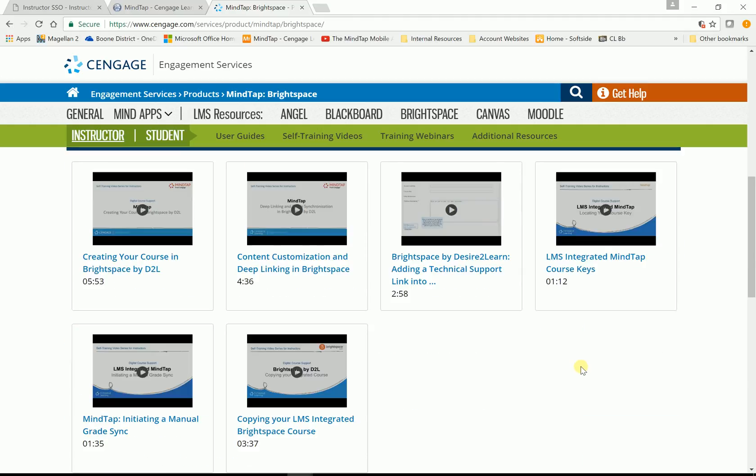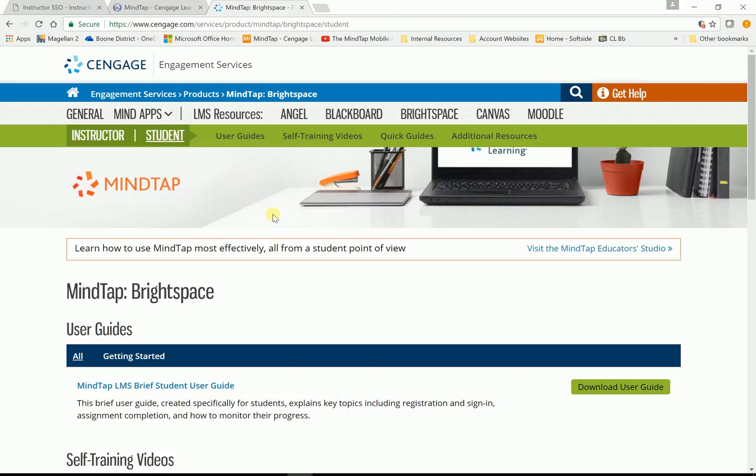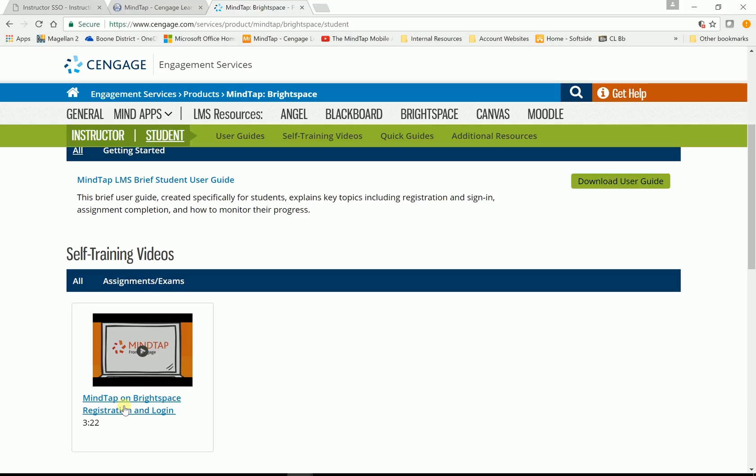Again, more webinars. Now, that's wonderful. Here's where it gets kind of neat. If you click on student, you have a student user guide. You also have, this is a video, MindTap on Brightspace, that shows students how to register and log in with D2L. Now, if I click on it, you can play the video, but you can copy this link. And I recommend you do this. Click on copy link.